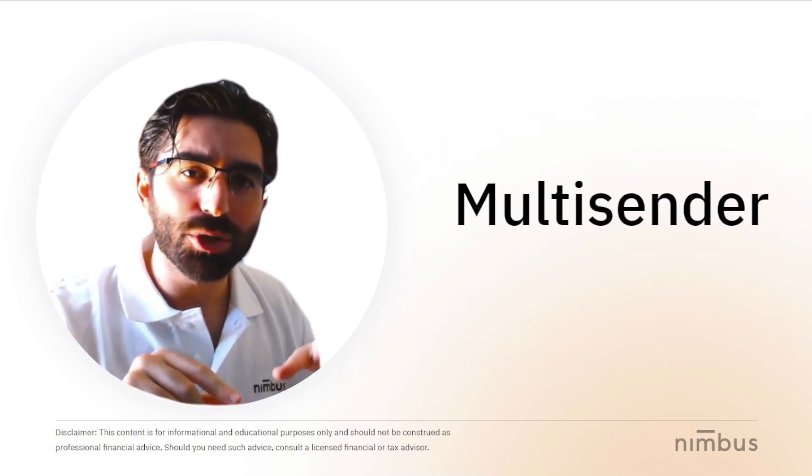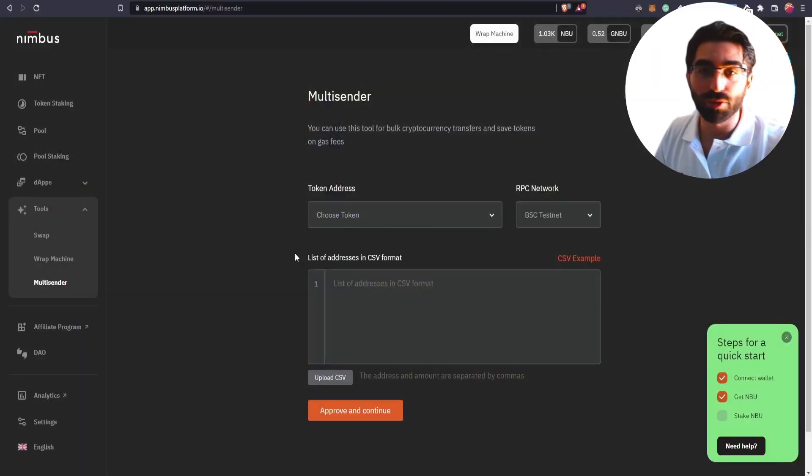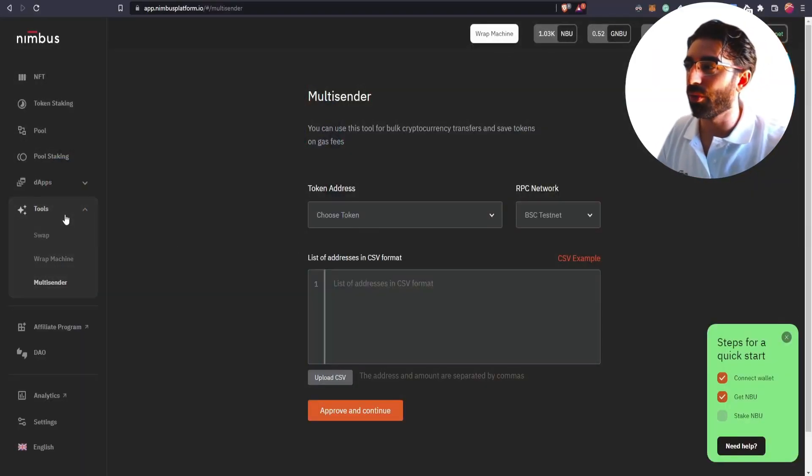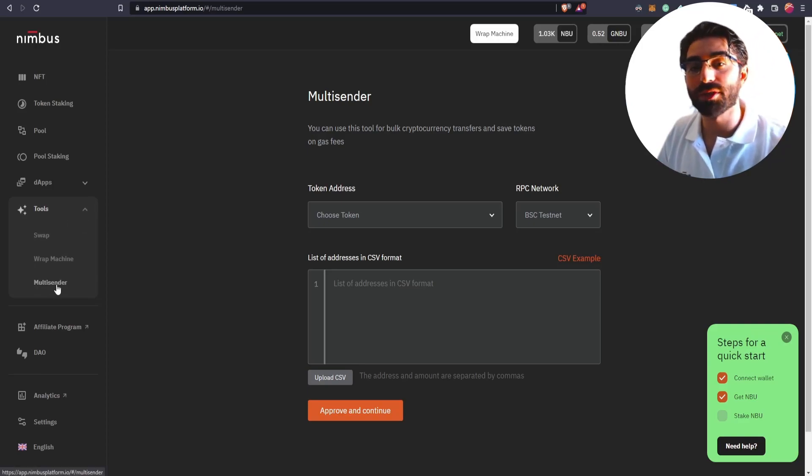Let me show you how it is done. If you go to app.nimbusplatform.io, you will find within the section of tools, you will find Multisender.